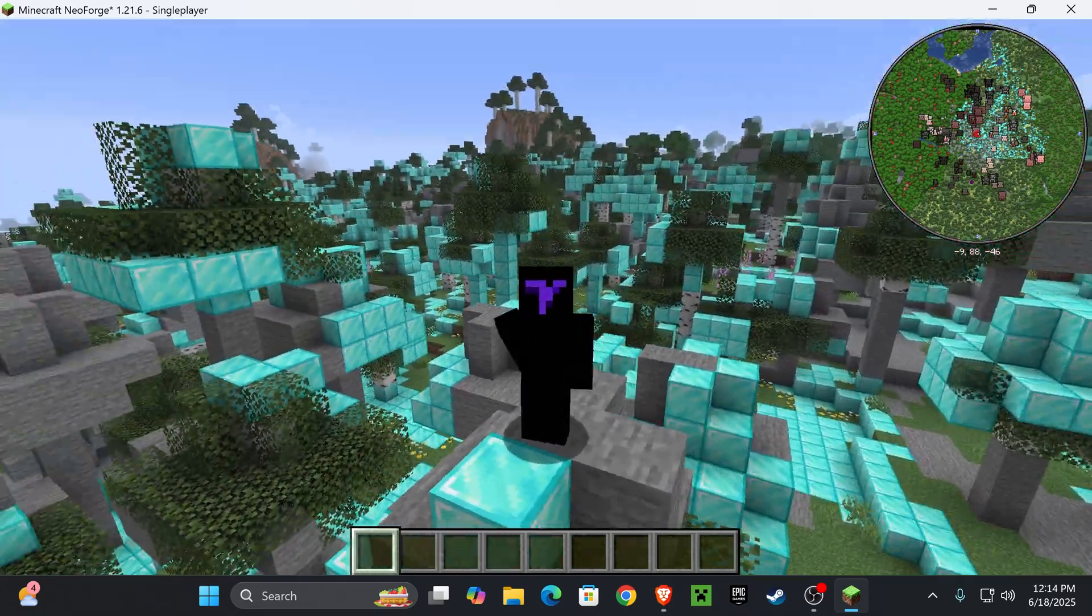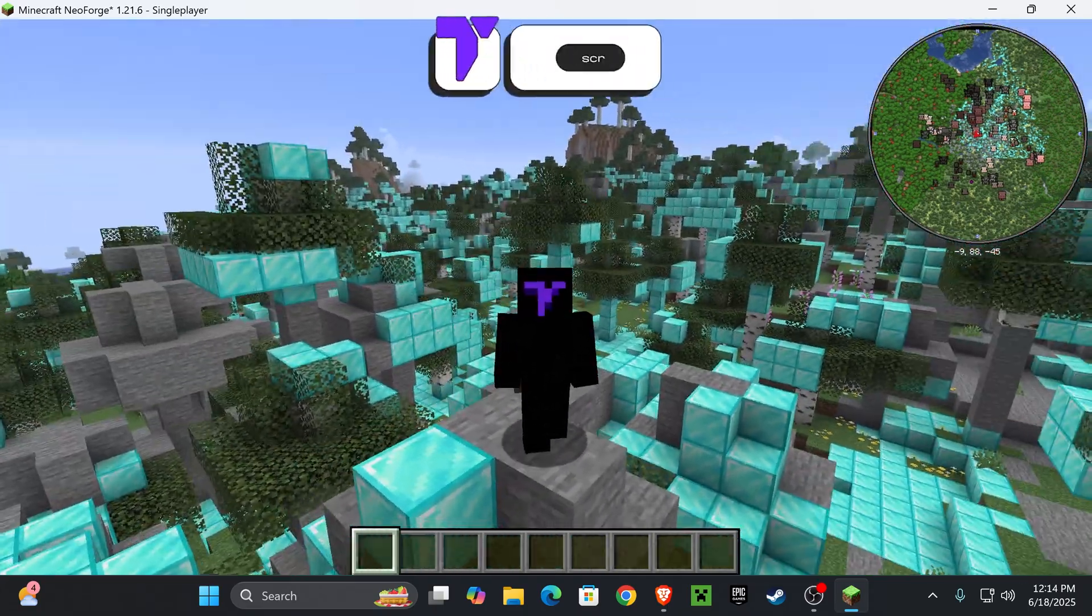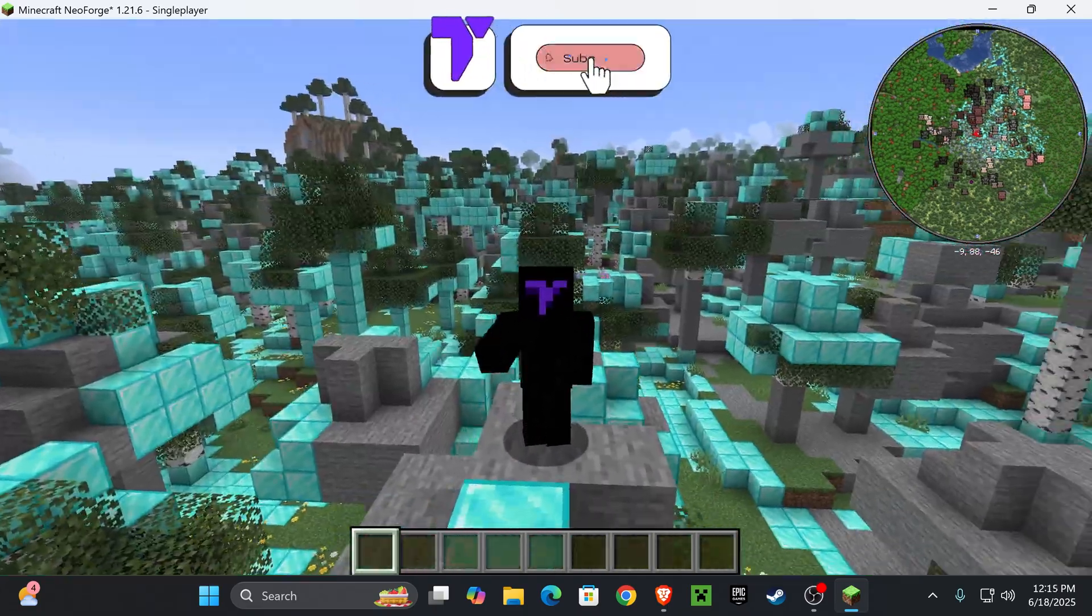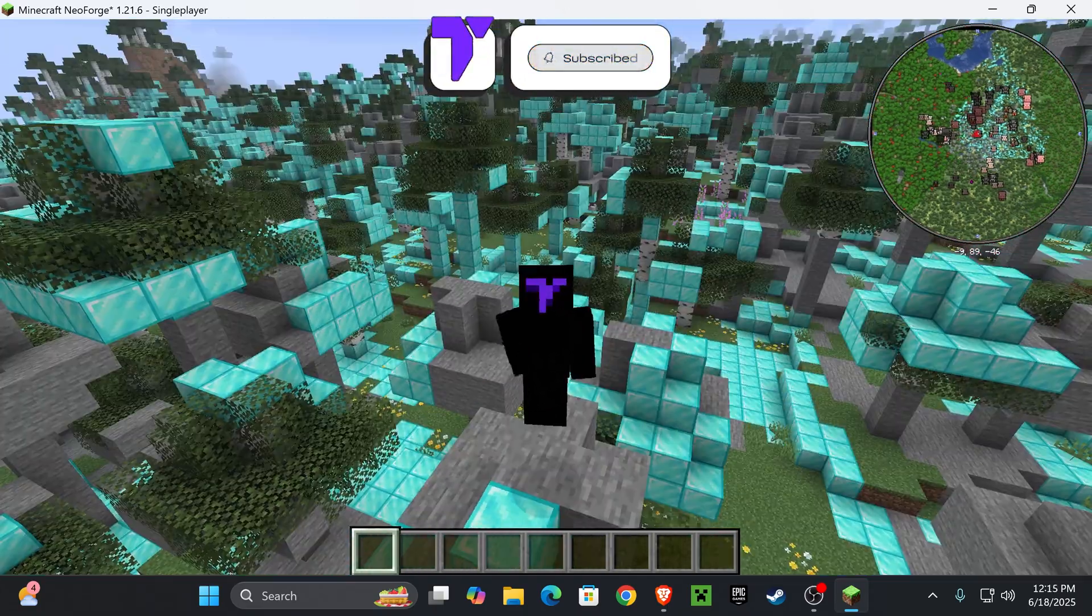And there you guys have it. That is how to install Xaero's for Minecraft 1.21.6. If this video helped you, don't forget to subscribe, and I'll see you guys next time.